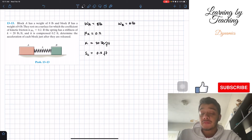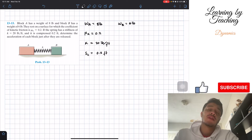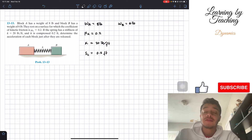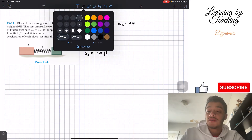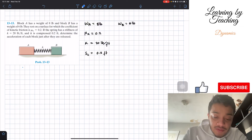To solve this problem, like most other problems we've dealt with so far, we are going to utilize a free body diagram.